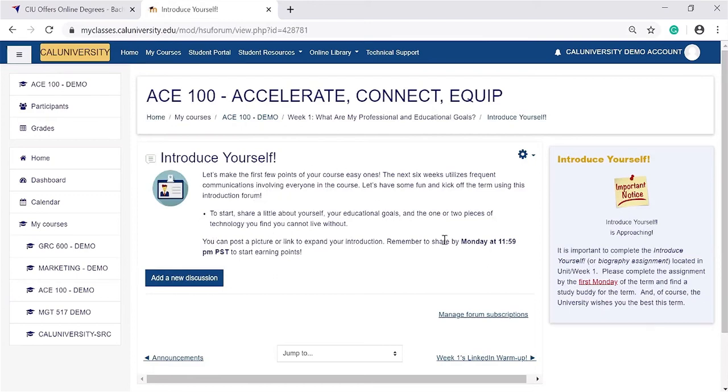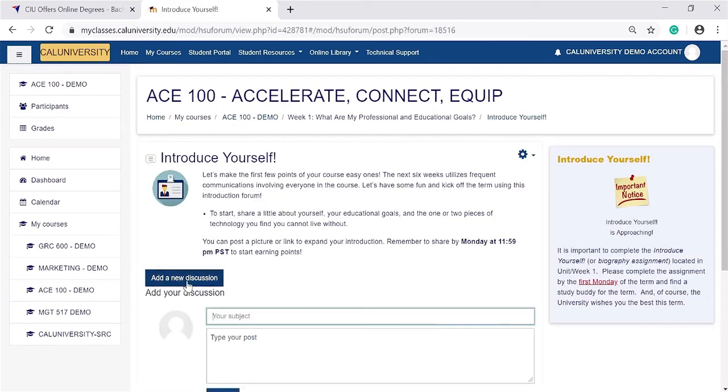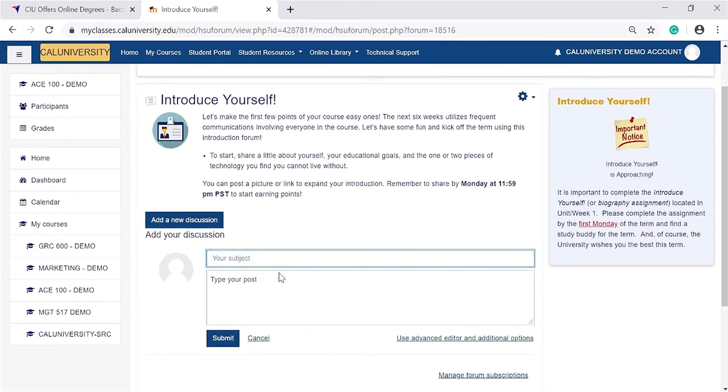Make sure to follow the instructions and look at the due date. Click 'Add a New Discussion' and add your bio. Once you're done, click 'Submit.'